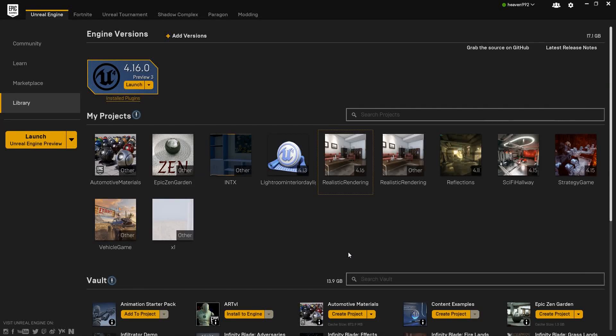Welcome. Today we'll see how we can use the NVIDIA Ansel plugin inside our Unreal Engine projects for capturing 360-degree images. You'll need an NVIDIA graphics card and the latest NVIDIA drivers.